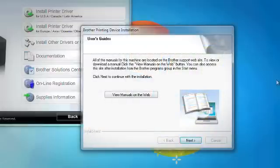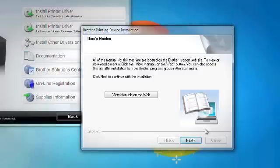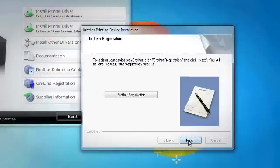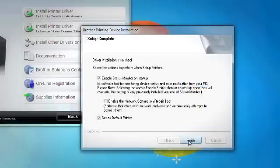To view or download a manual, click the View Manuals on the Web button. Otherwise, click Next. If you would like to register your machine with Brother, click on the Brother registration button. If you prefer not to register at this time, click Next.